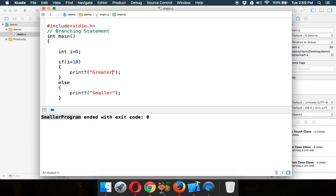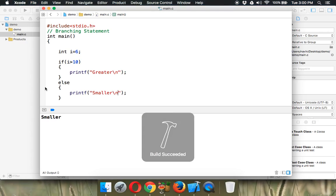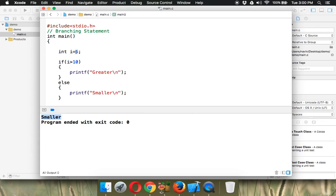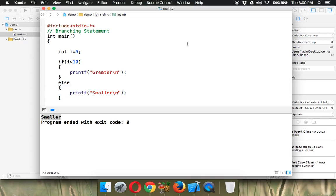I also want it on new line. So it will say slash n and slash n. Okay, so if I run this code, it will print smaller. So if this condition is not true, which is false, it will execute the else part. Okay, so that's how we achieve a branching statement using if. We'll see remaining in the next tutorial.